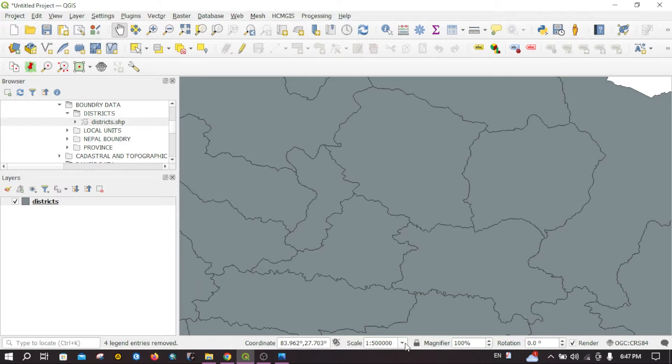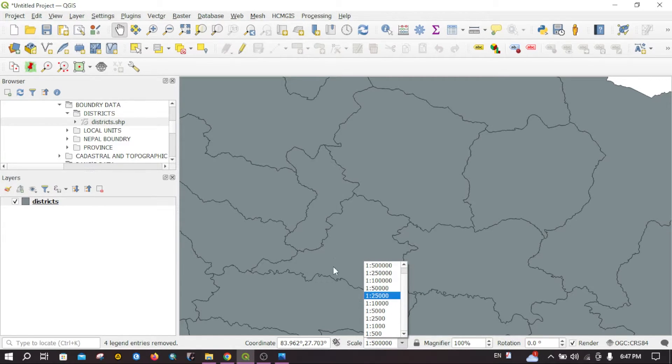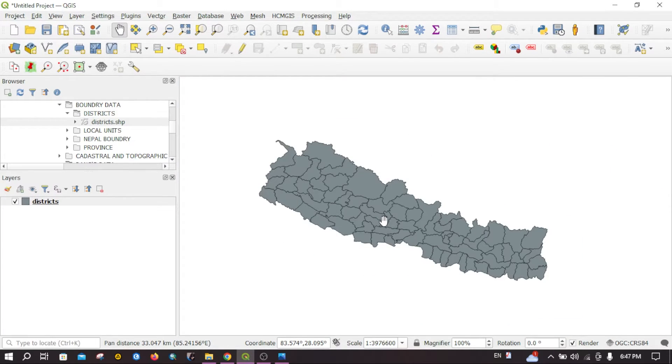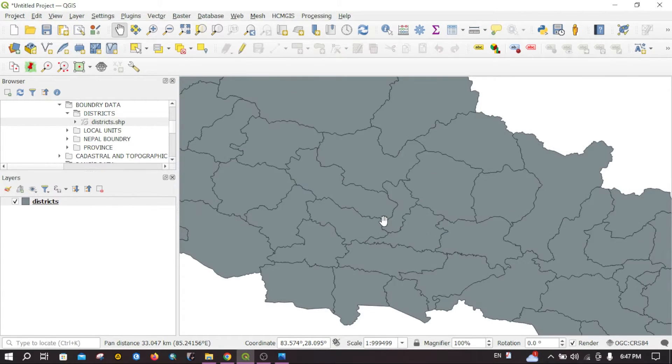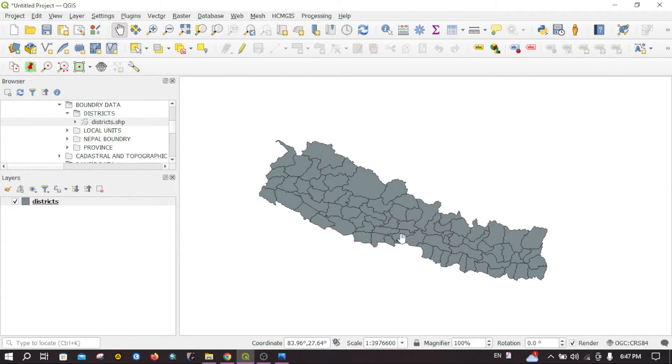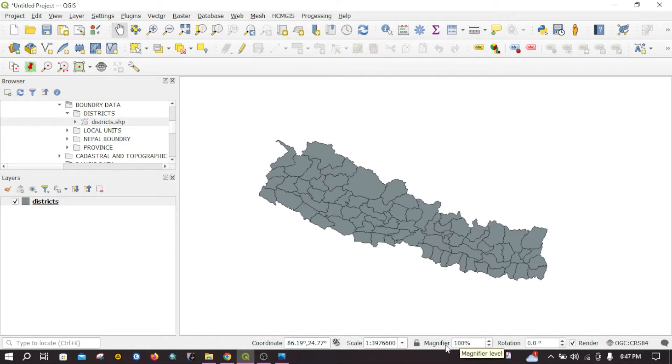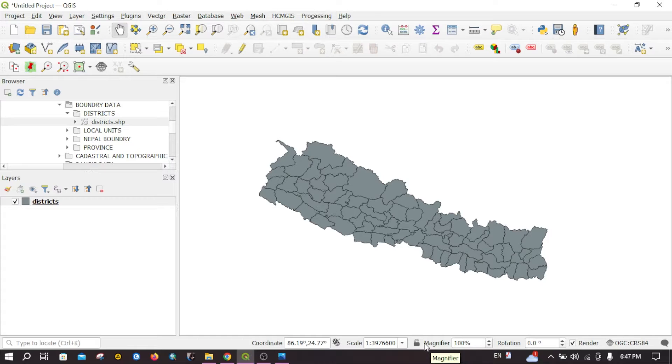Or you can directly zoom in and zoom out to change the scale. You can see the magnifier options up here. What it does is it tries to zoom the map canvas. It's like zooming a photo.